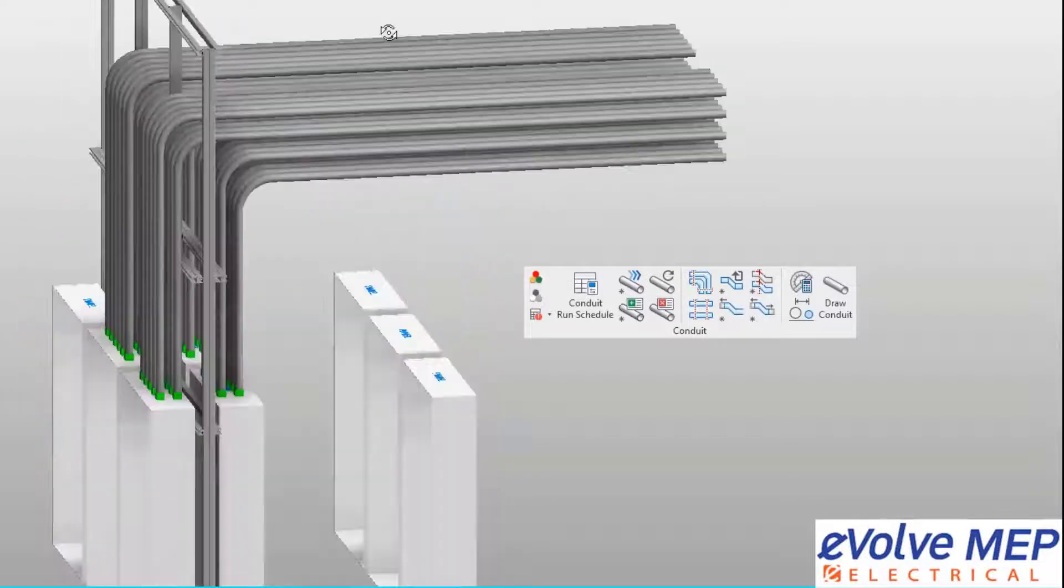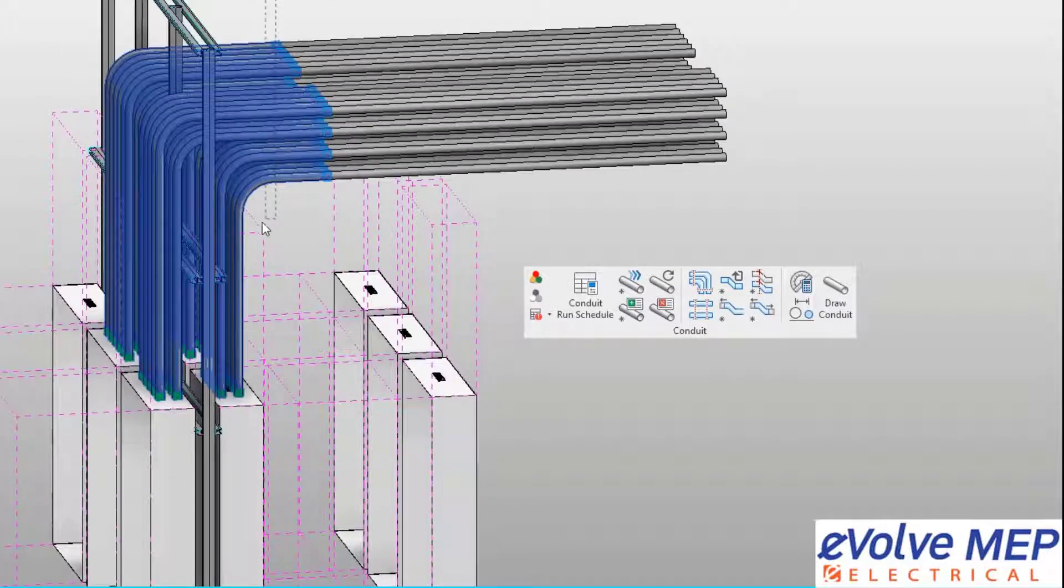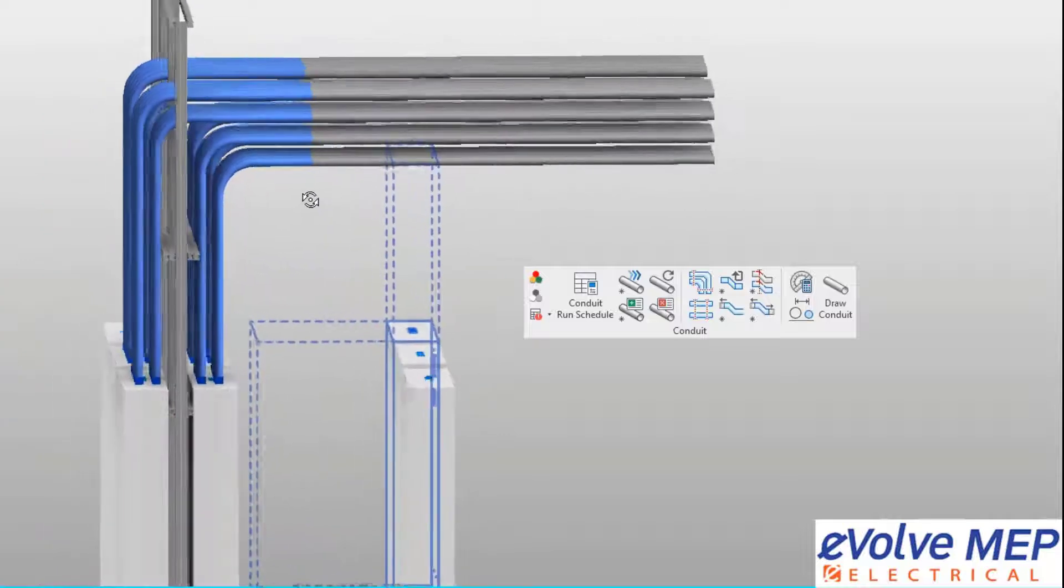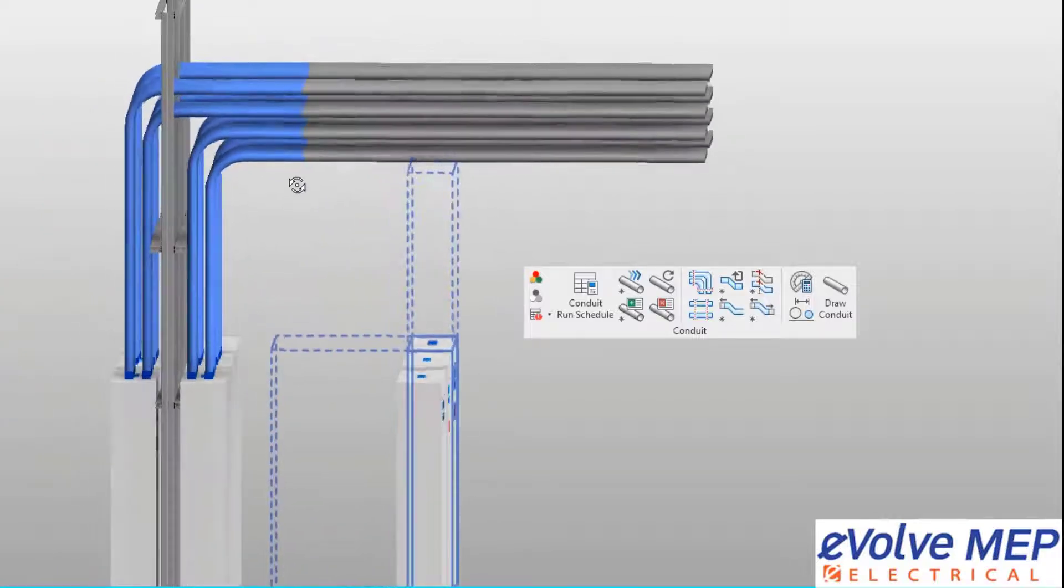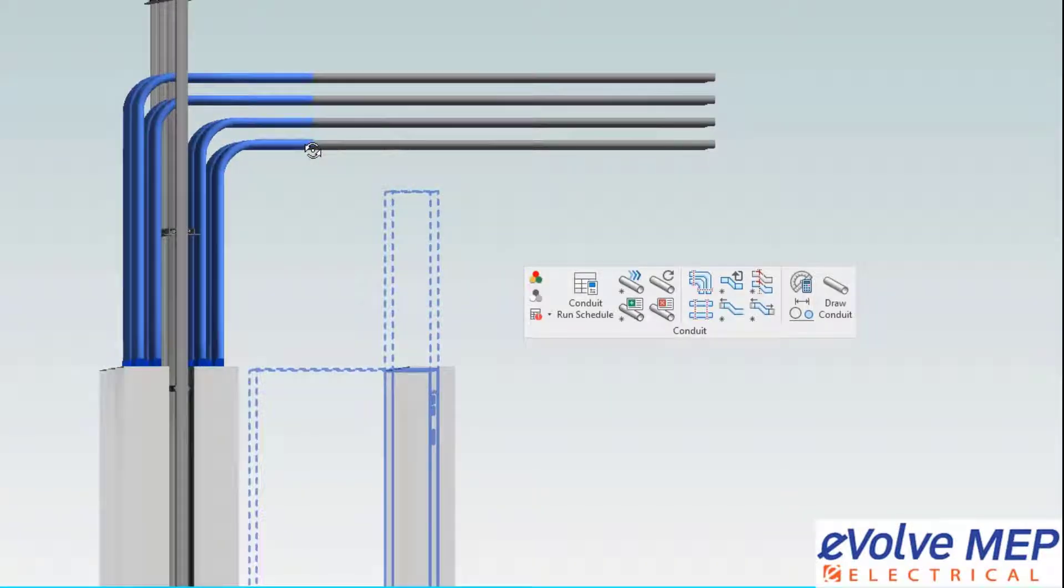As you can see, now all of my couplings have been perfectly aligned to my reference coupling. So you can see nice and lined up.